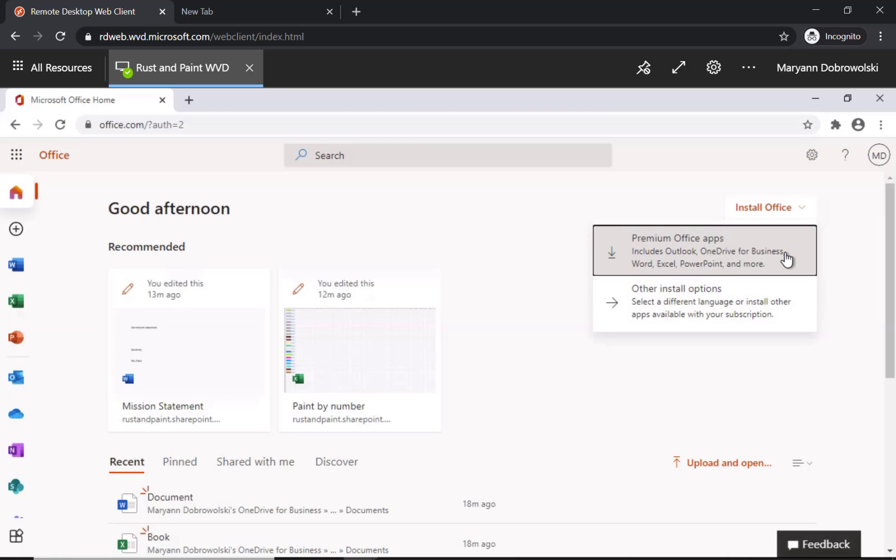This includes Outlook, OneDrive, Word, Excel, PowerPoint, all the biggies. If you want to install other applications you can always do that later.